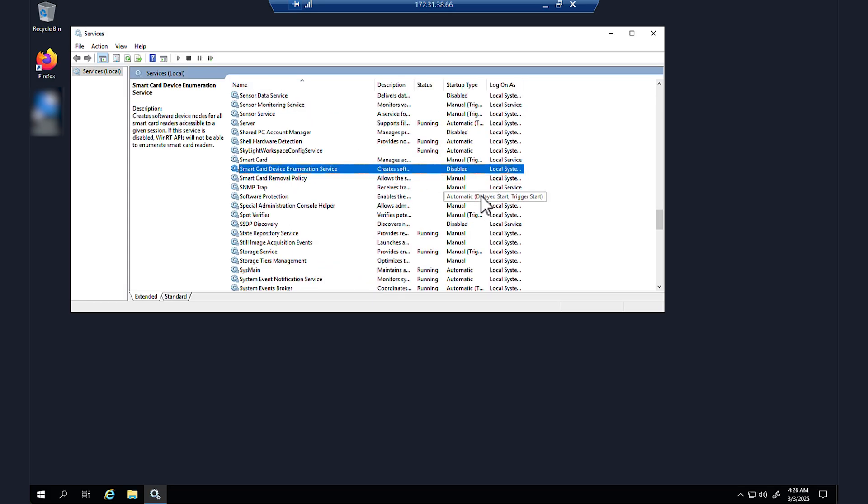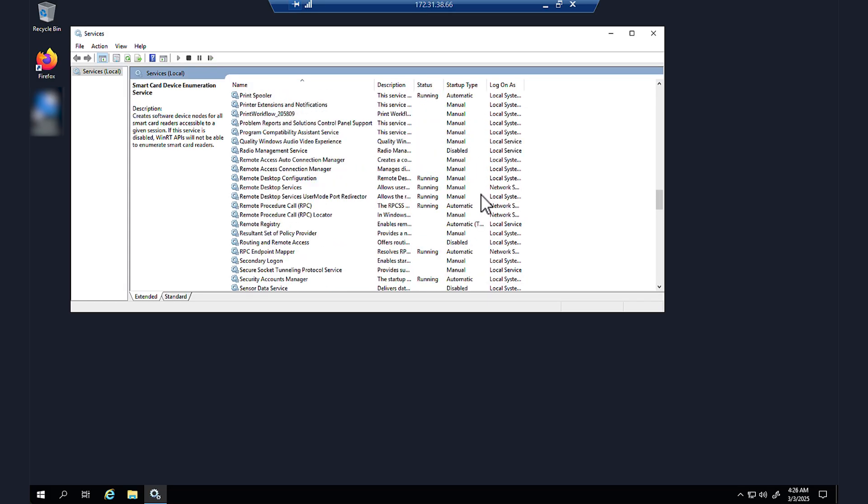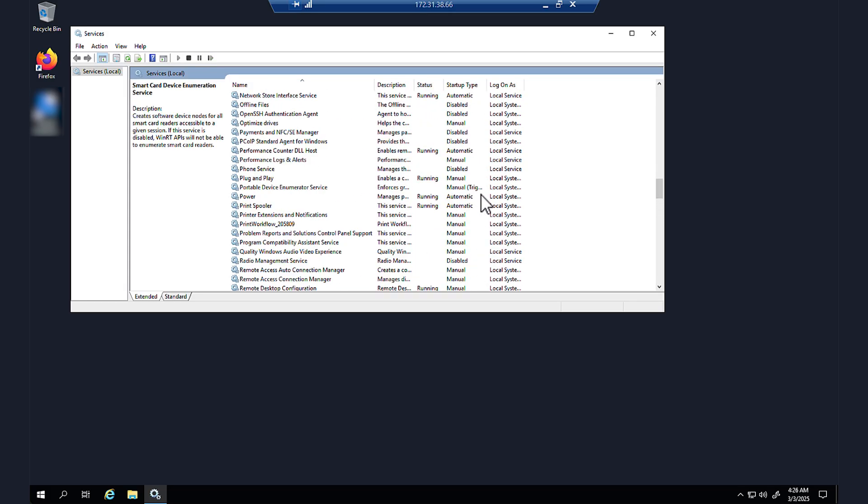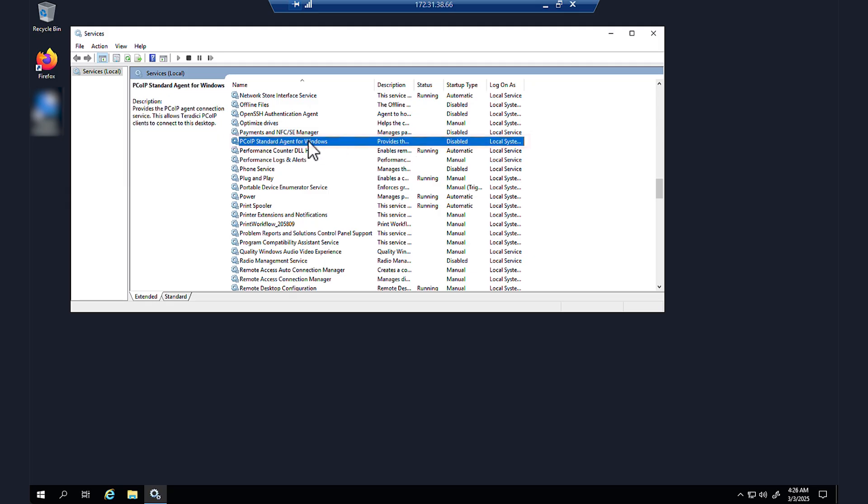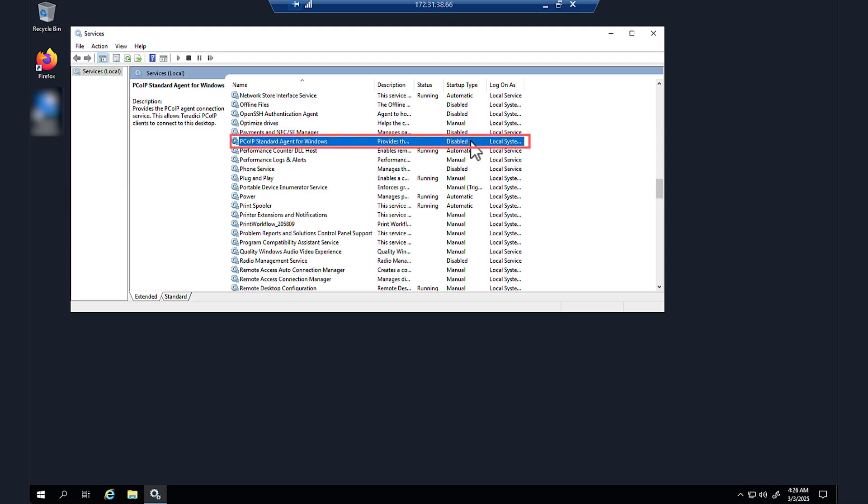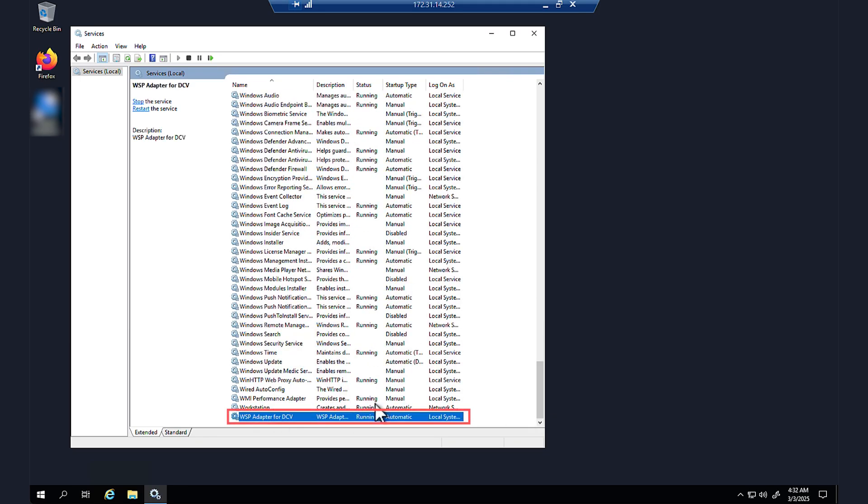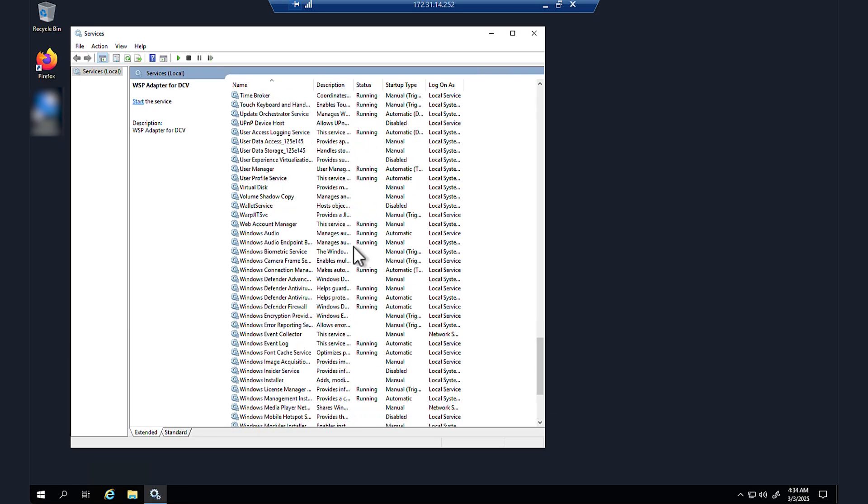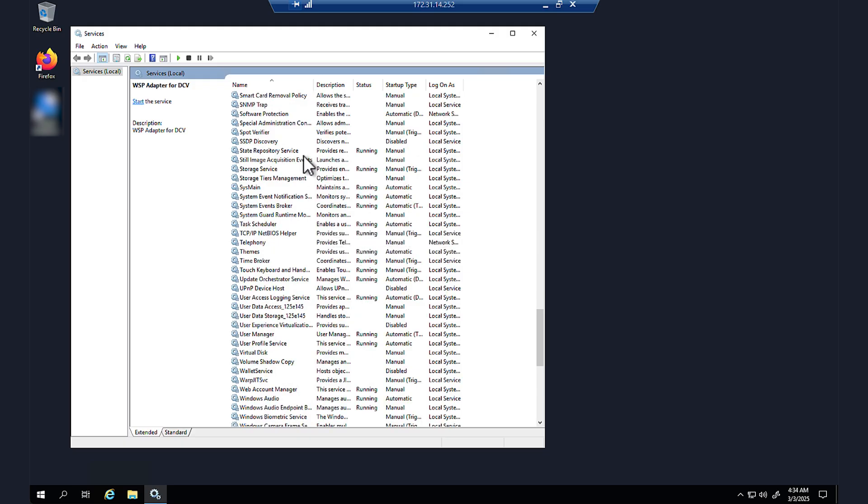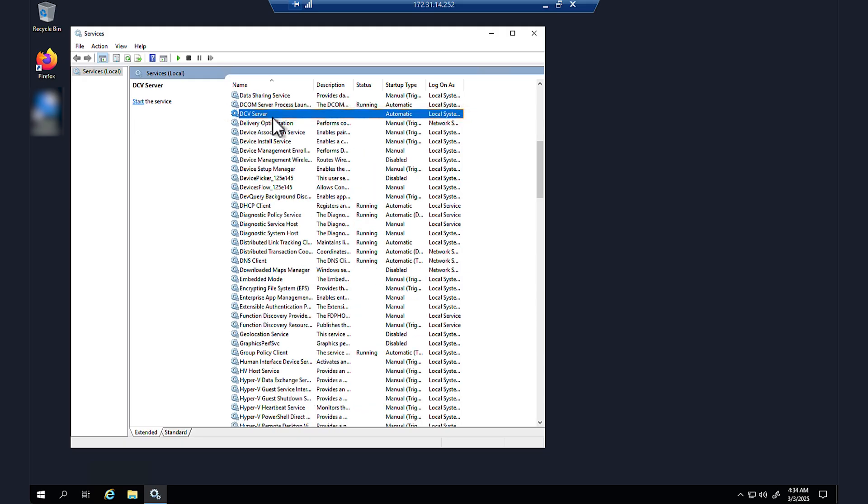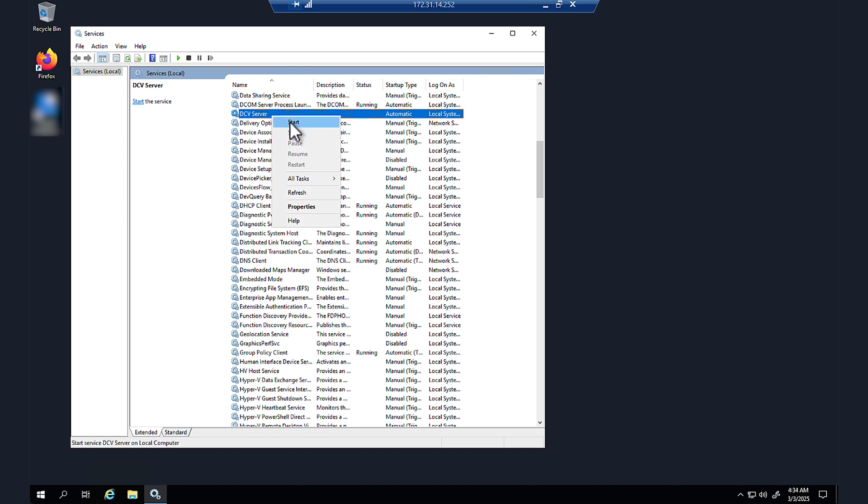For PCoIP protocol workspaces, check PCoIP standard agent for Windows. For DCV workspaces, check DCV server and WSP adapter for DCV. If any of these services are stopped, then right-click on the service and choose start.